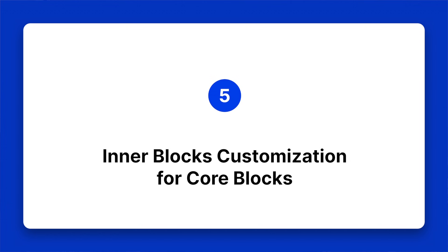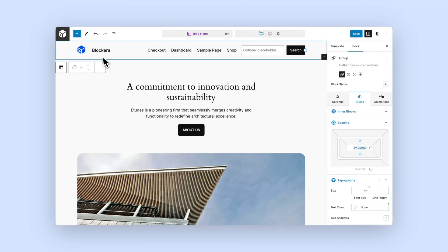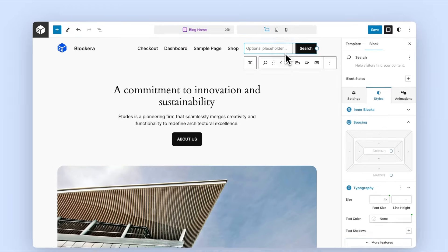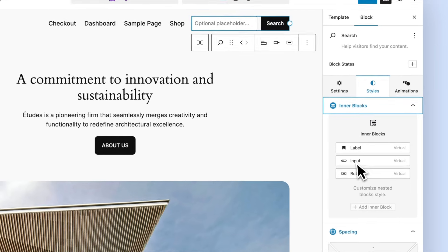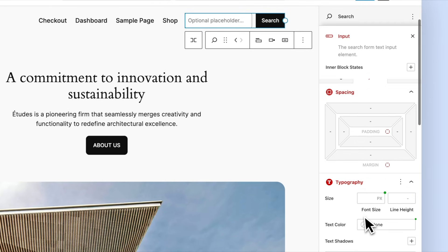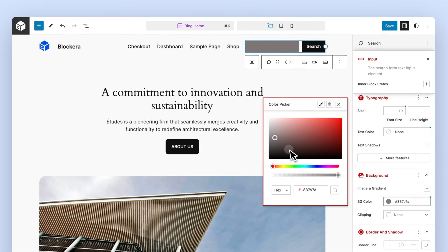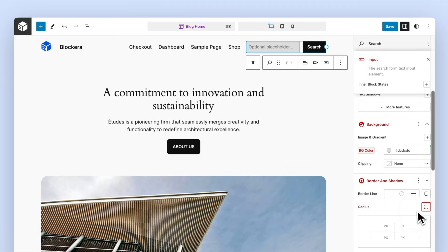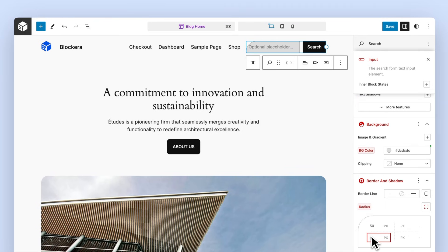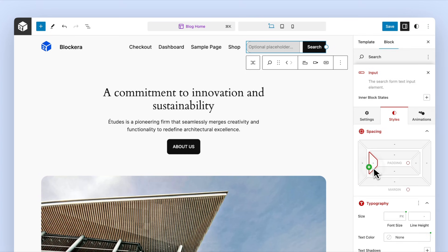Inner blocks customization for core blocks — Blockera lets you customize all nested or child blocks directly from the parent block. No more tedious one-by-one changes. You can even customize the inner and locked elements of a block, something you just can't do with the Block Editor alone.